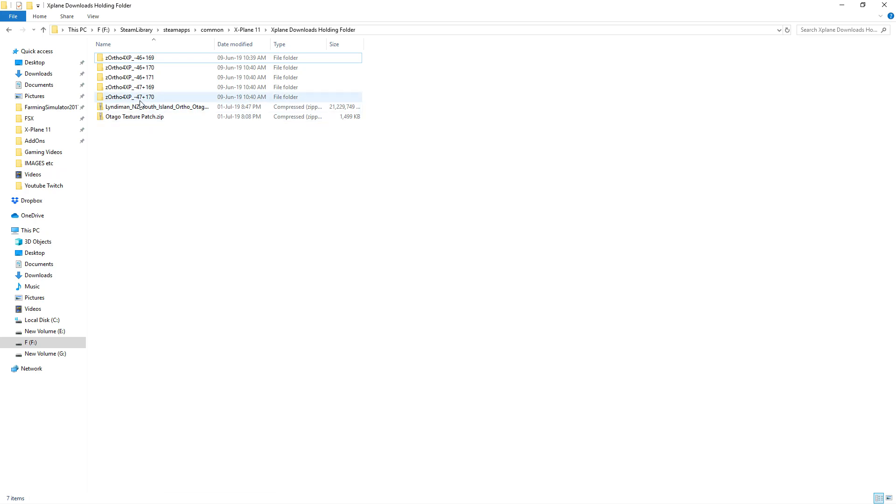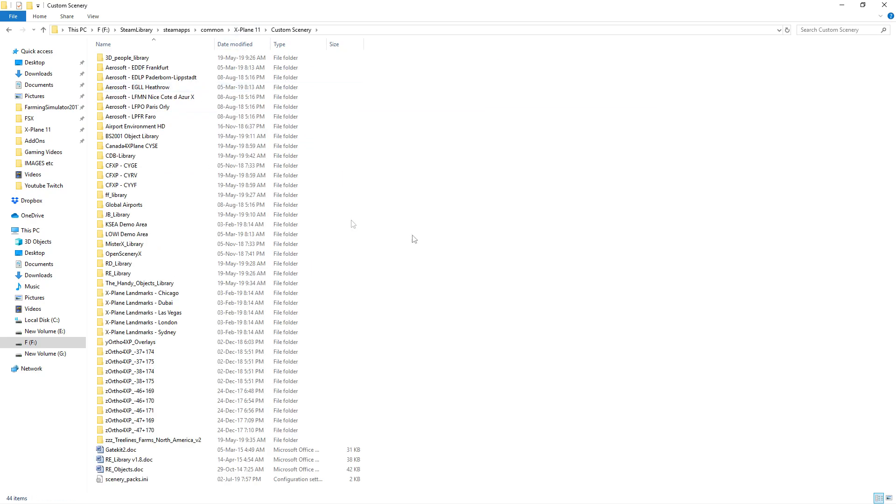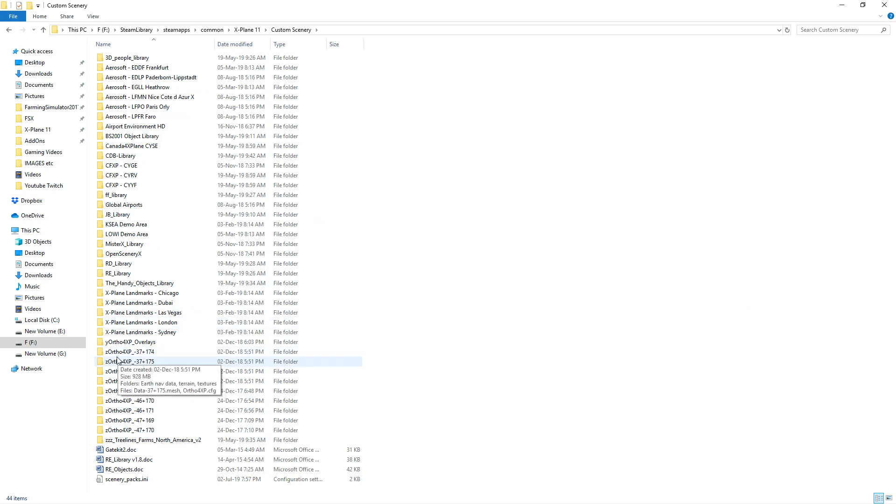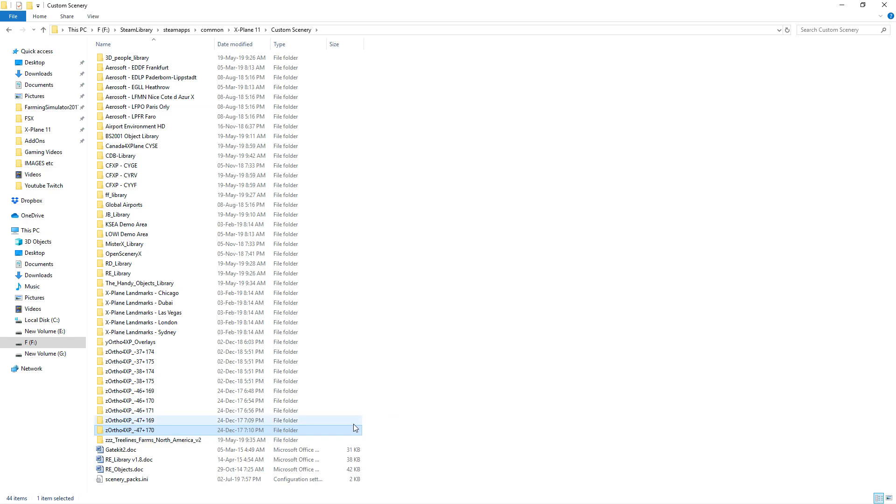What you do is you extract all these files and then you go into your main directory for X-Plane 11, you go to custom scenery and you just simply paste those files in there. As you can see I've got some other Ortho4XP files in here, but here goes the ones for Otago for Lindemann's photorealistic scenery for that area. So that's the first step to get the main files in there.